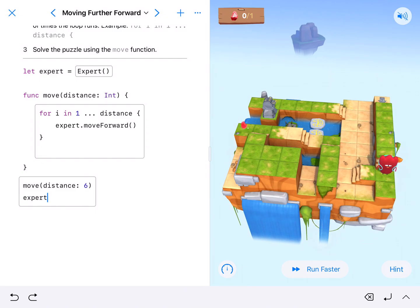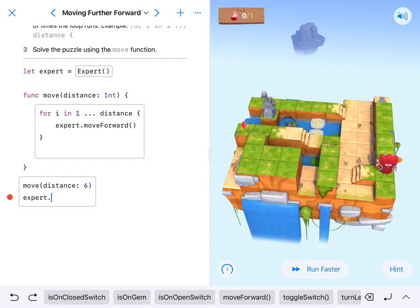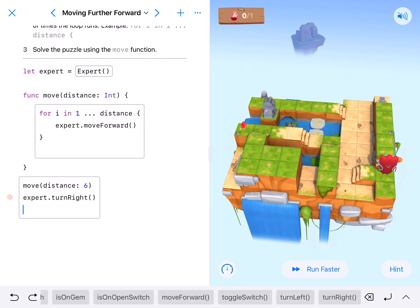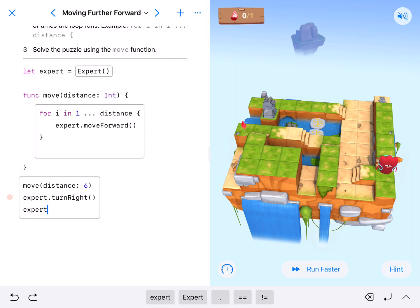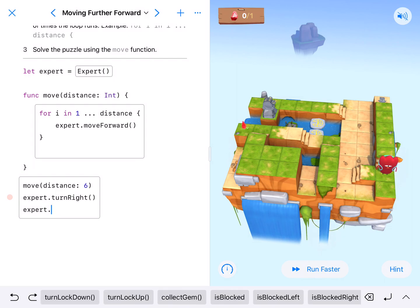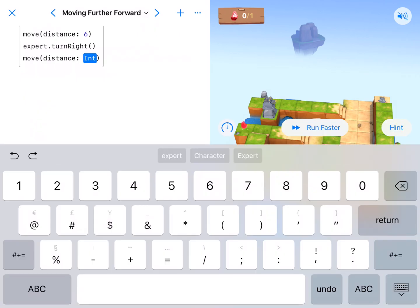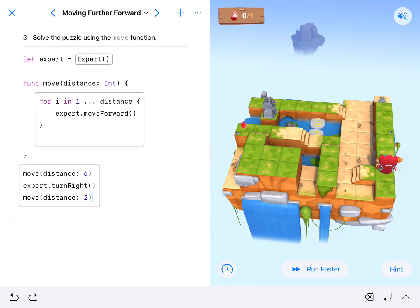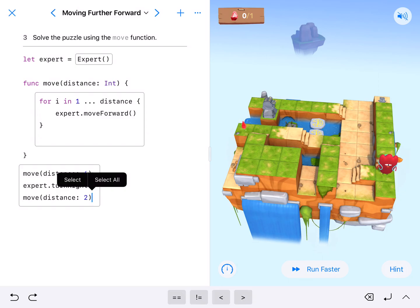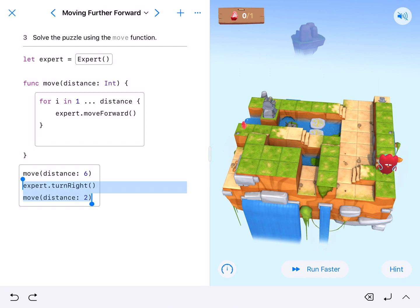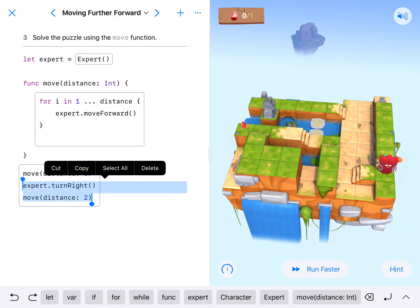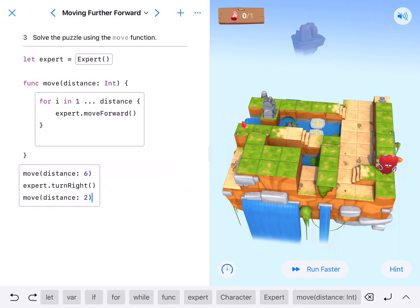Our expert will dot turn right. Our expert can just run our move function — move distance two. So turn right, move two. Because the next one is a turn right as well, I'm going to select and copy these two lines and paste them below.